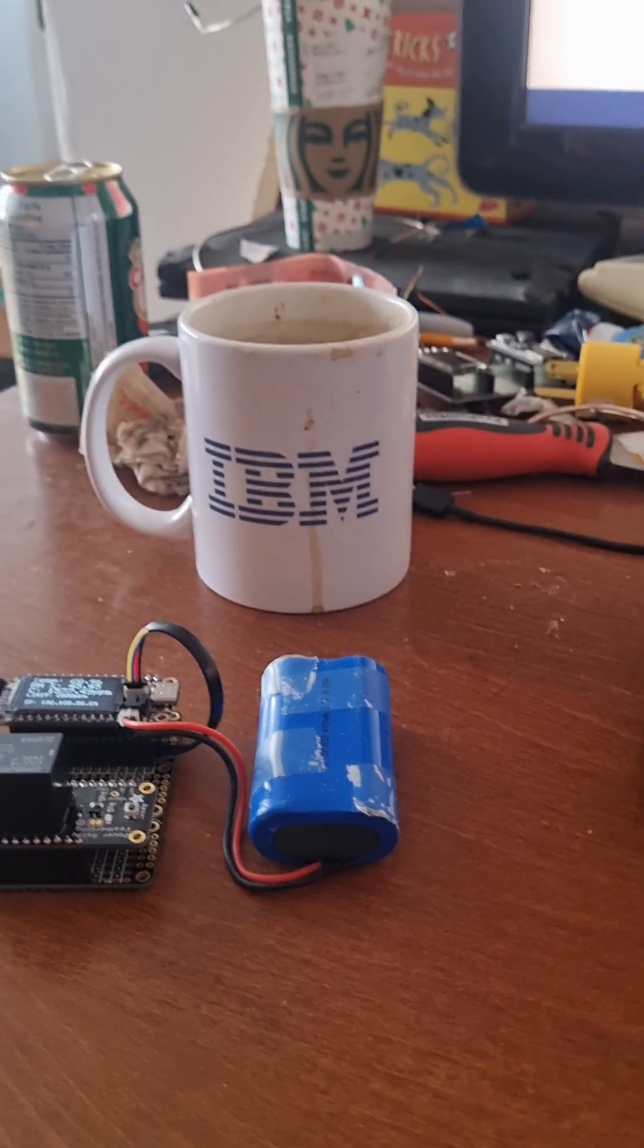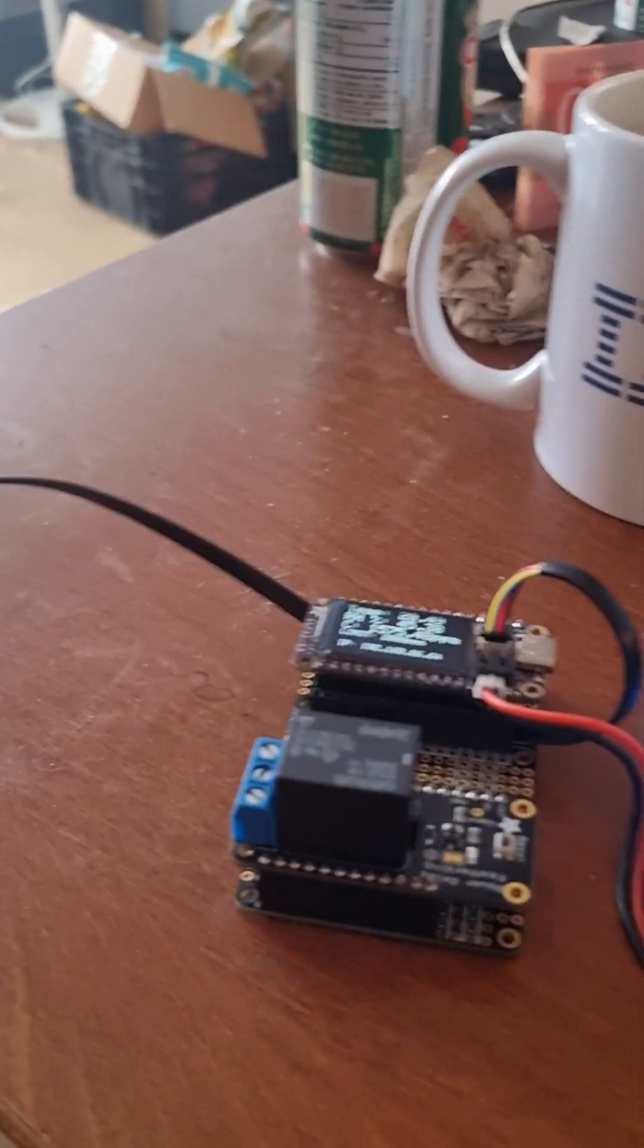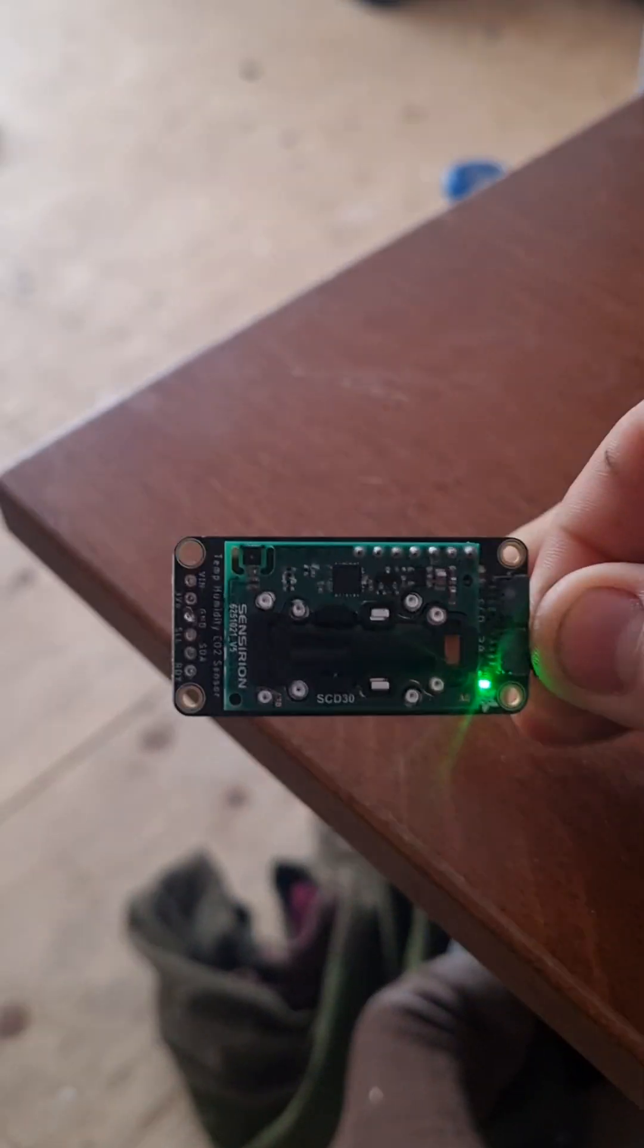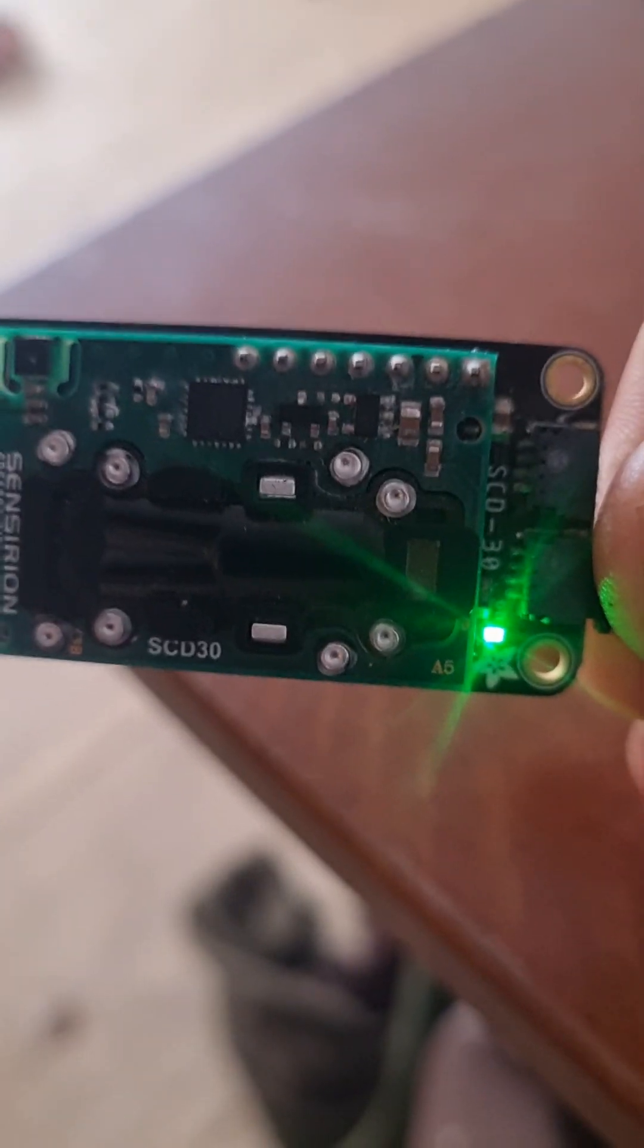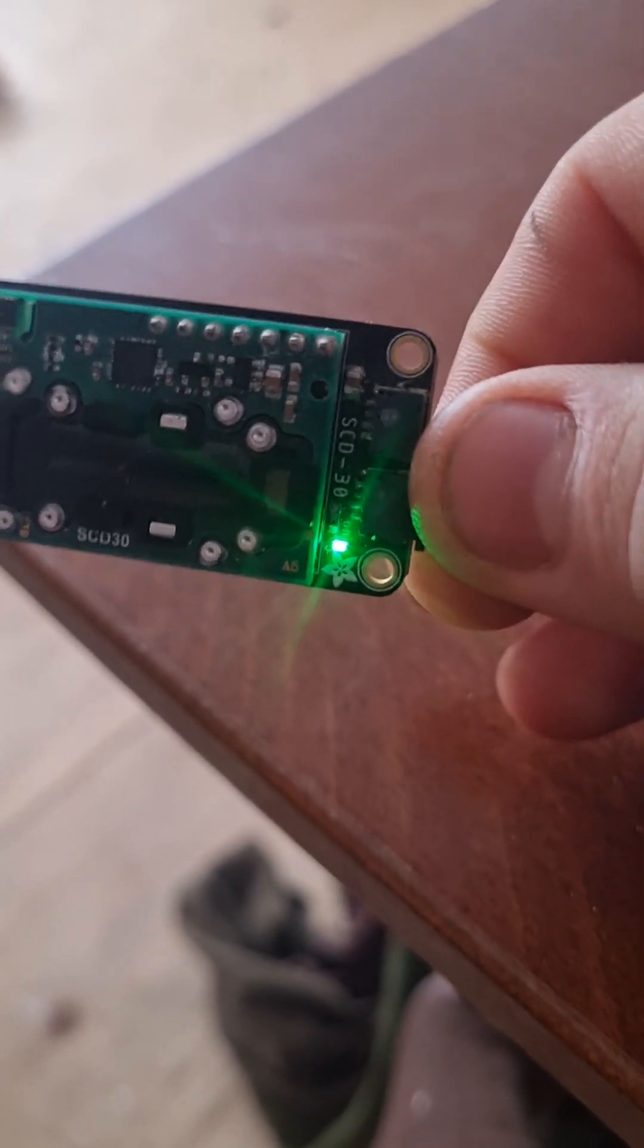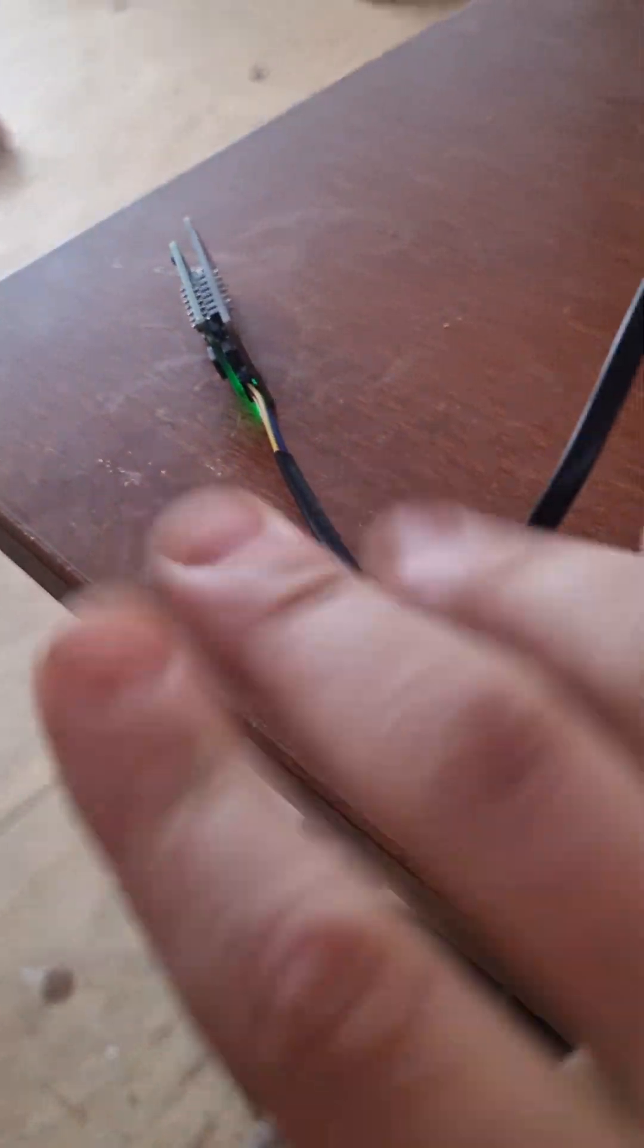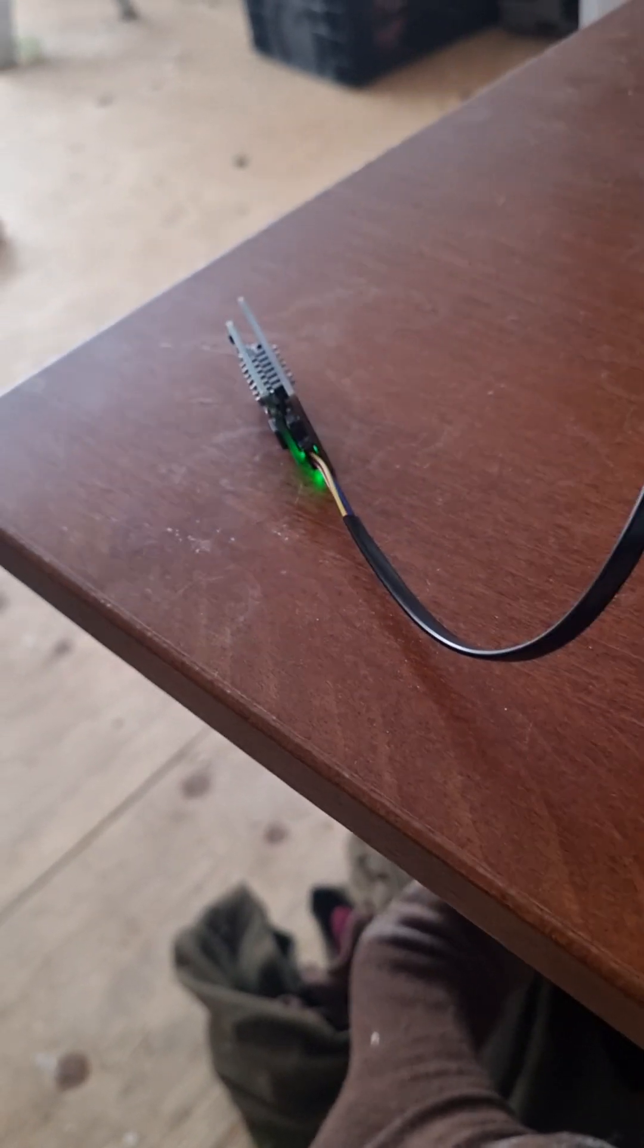Excuse my messy desk, that's the way I am. Okay, so we've got a SCD-30 from Sensirion. It's just the breakout board from Adafruit, so it's a direct CO2 measurement versus equivalent CO2.